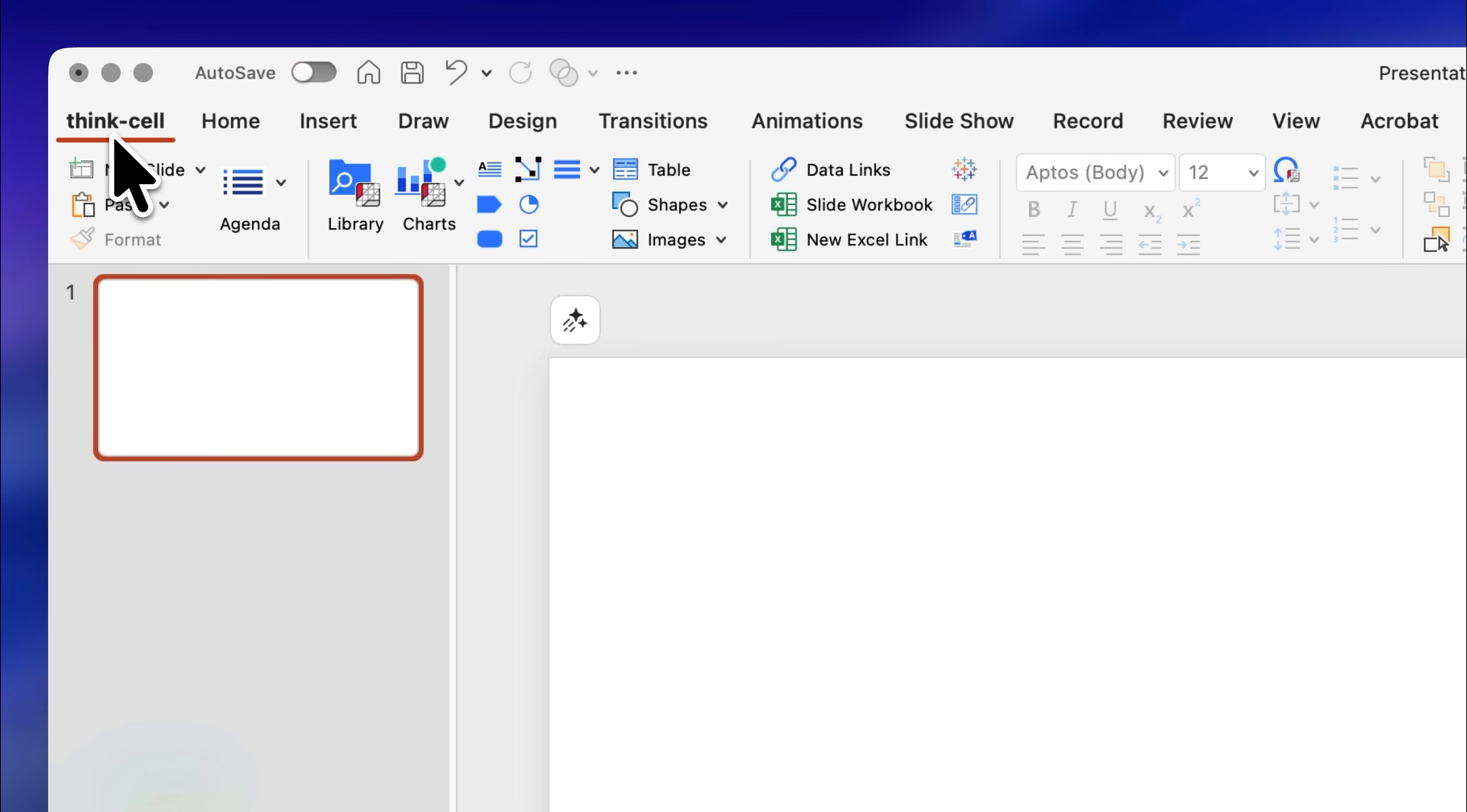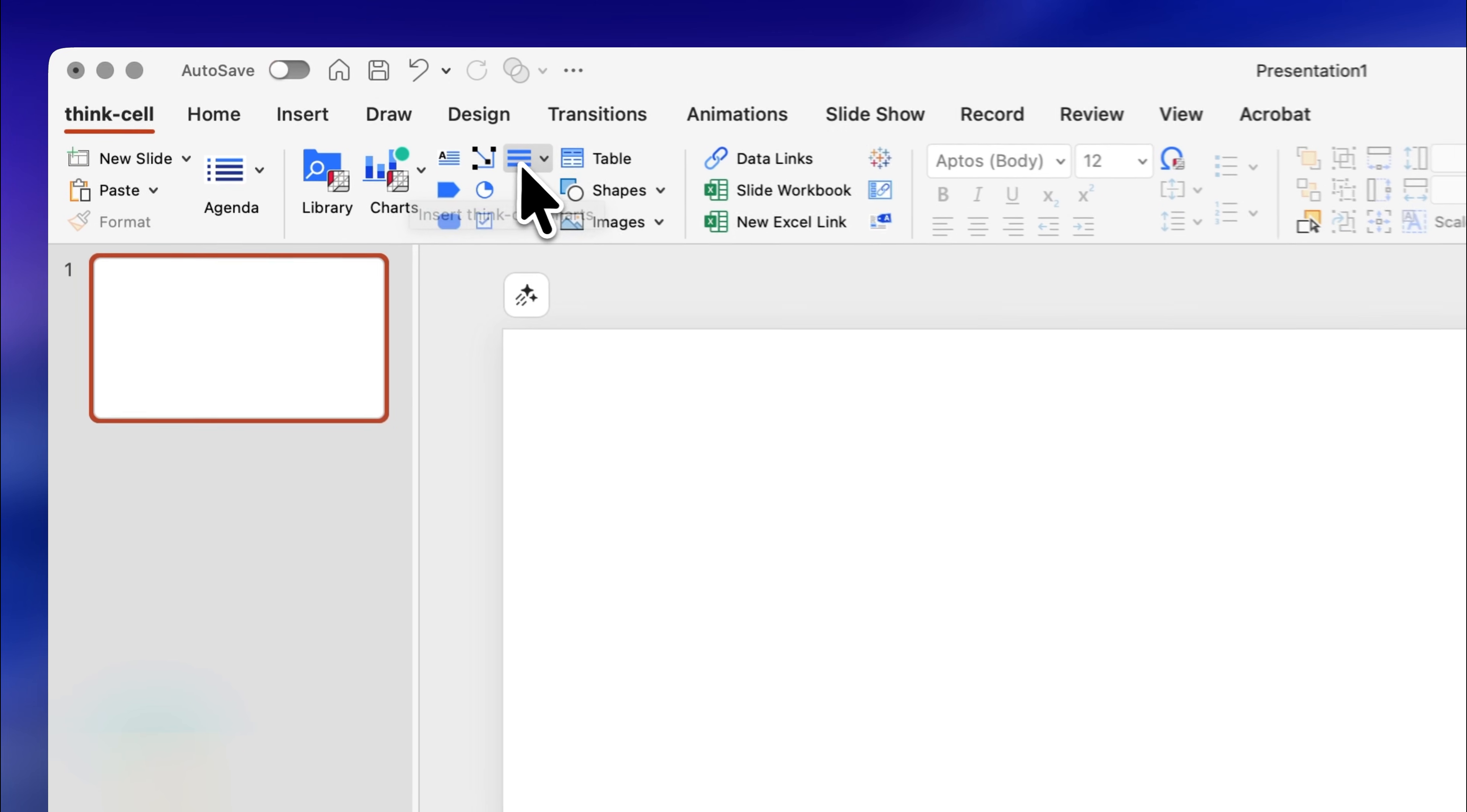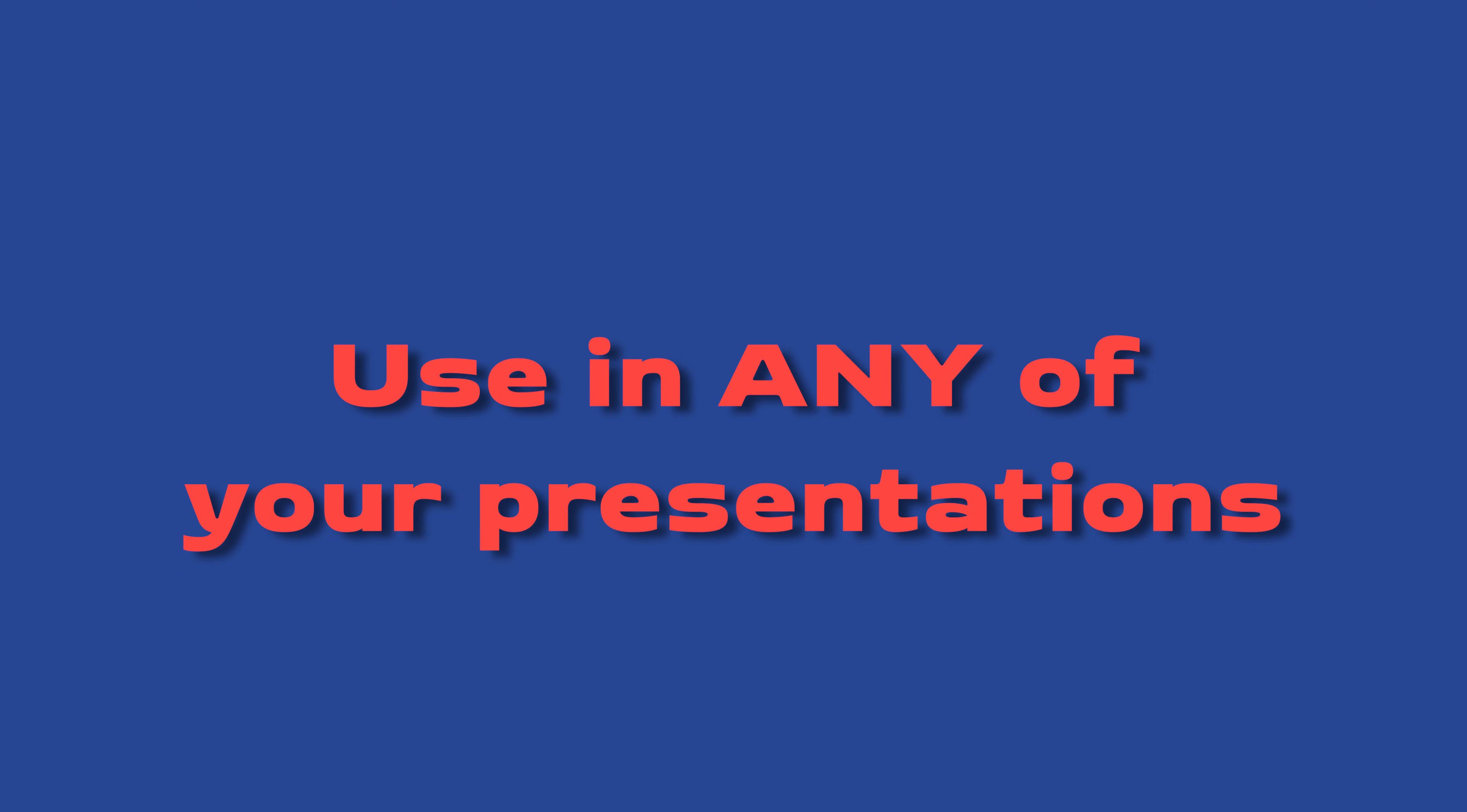Once installed, when you open PowerPoint you'll see this new option in the ribbon called ThinkCell which unlocks a ton of new tools that you can use in any of your presentations.